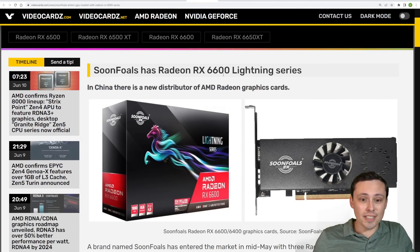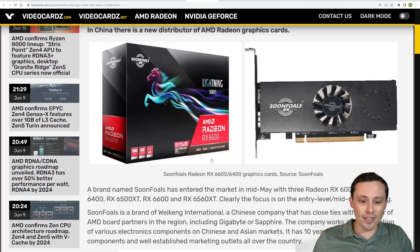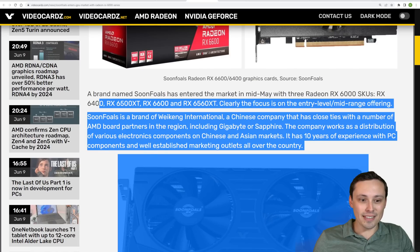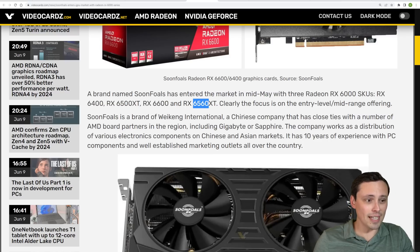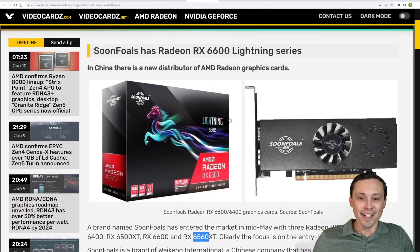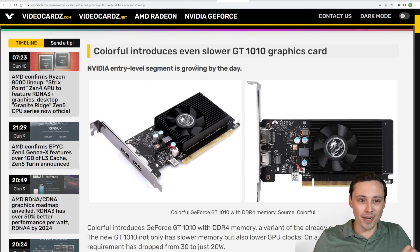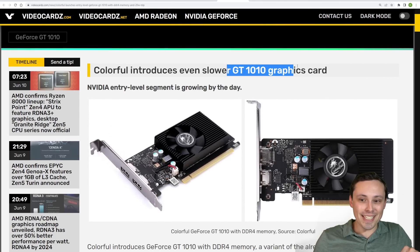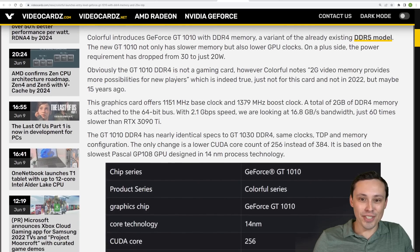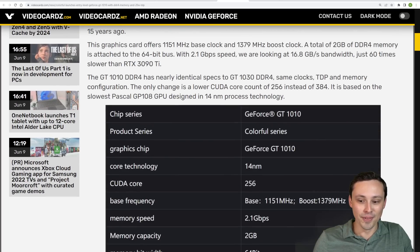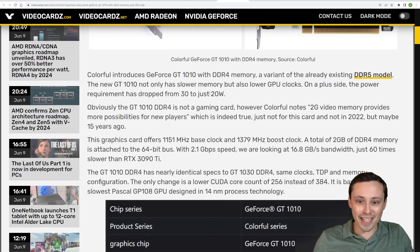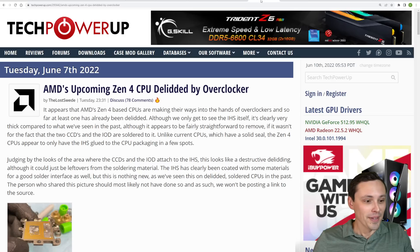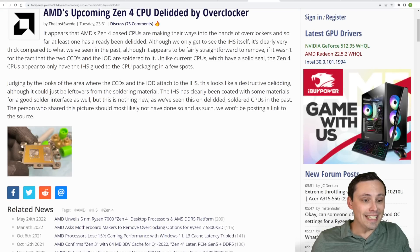Now kind of interesting, at least in China, there's going to be a new AIB partner releasing some cards here. This is Sun Foles, and they entered the market with the 6400, 6500 XT, and 6600, and 6650. They mean 6650 here. That's a typo, videocards.com. Anyway, so they're launching some reference designs there, but this is a Chinese thing. I'm not going to dwell on that too much for my audience here. Anyway, so if you're looking for a GT 1010 to do absolutely no gaming on hopefully, it's looking like we're getting a new version of that with DDR4 memory from Colorful. So that's going to be not very powerful. Hopefully it's cheap, but I think it only draws 20 watts, so that's good.